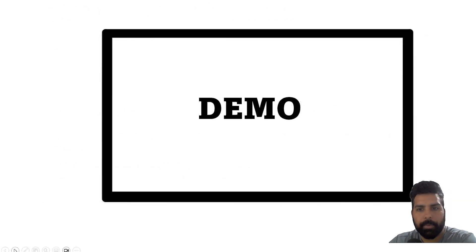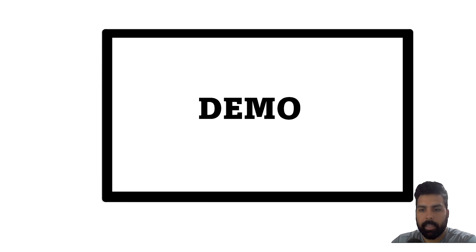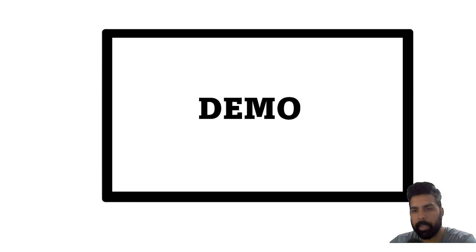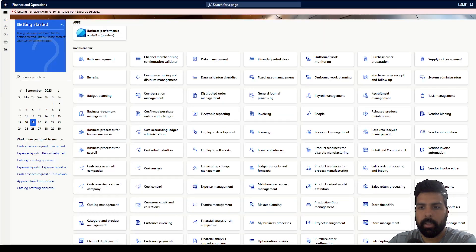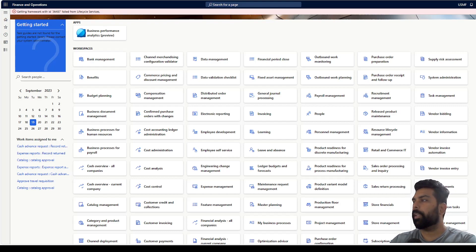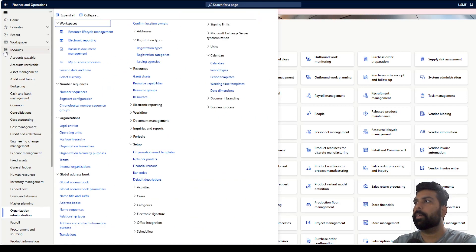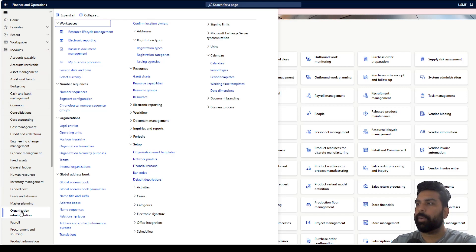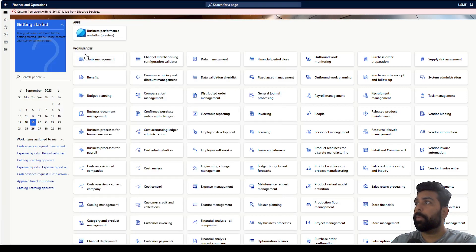Let's move to the demo. We'll see how these things are managed, what documents are available, how we can import them into our environment, and how we can use them. I am now in the Microsoft Dynamics 365 environment. There is a dedicated workspace available for business documents — you can go to Organization Admin and then go to the Business Documents workspace.